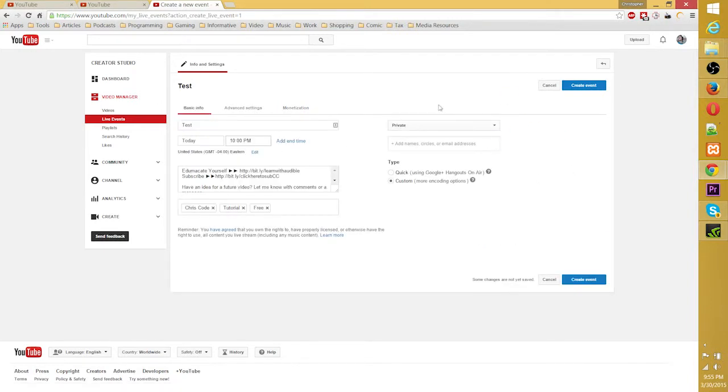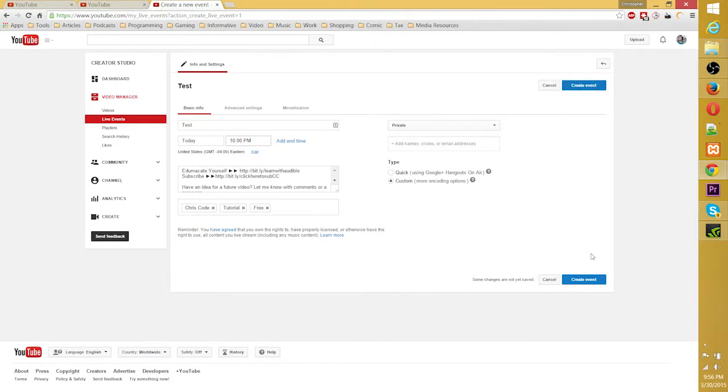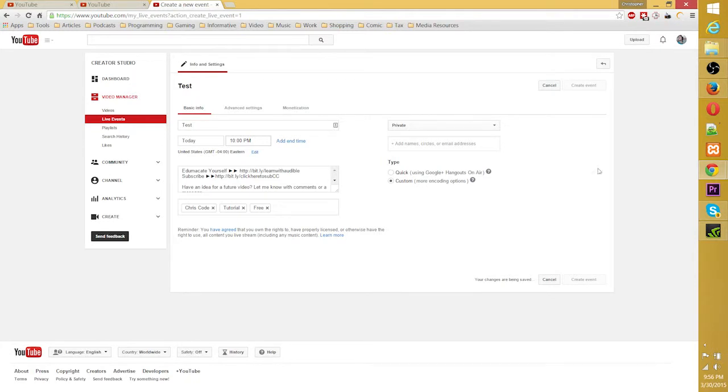Anyway, once all your settings are good, you can go ahead and create the event. If you were streaming to Google Hangouts and you had it set to now, it might say just go live instead. But either way, it's going to be that button up there in the top right or the bottom right. So go ahead and create an event.